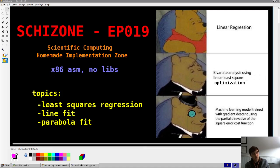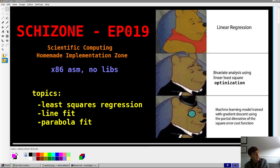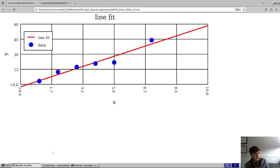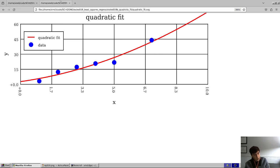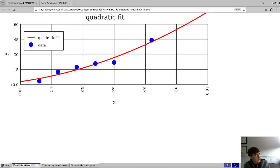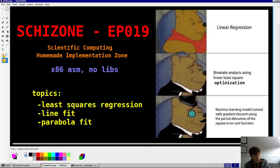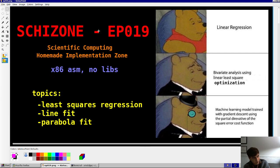Hey guys, welcome back to Skidzone series episode 19. Today's topic is a filler topic, I'll be honest — least squares regression, basically polynomial fits for data. Our goal today is to make plots where we fit a polynomial to data. As usual, we'll first talk about the theory pretty quickly and then talk about the implementation in assembly. And again, there's no libraries of any kind in the Skidzone series.